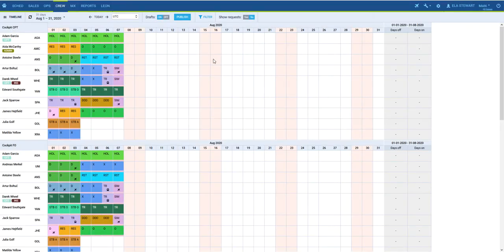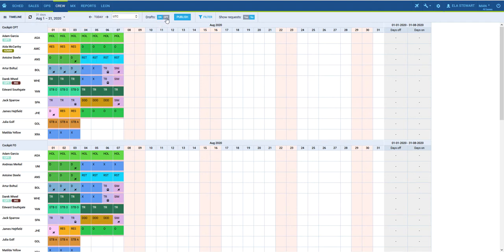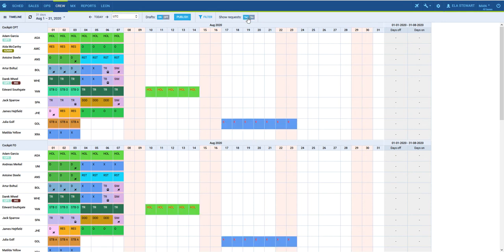If the Crew is already selected, in the top bar we can also choose the time range, switch the toggle if you wish to Work in Drafts and display the Crew Duty requests submitted via mobile application.